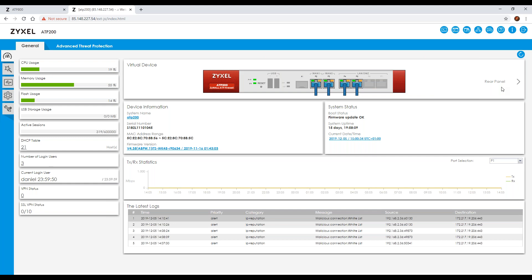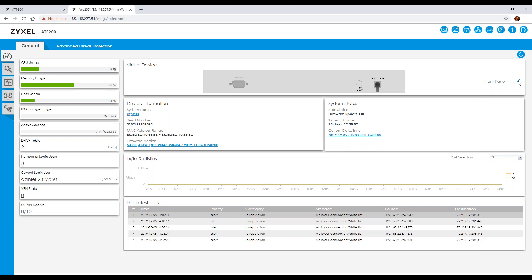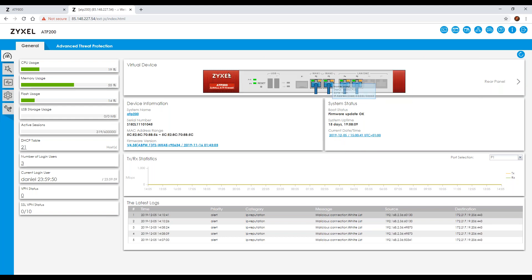One of the nice things about our security devices is that you have a visually rich interface at the top where you can see exactly what's plugged in. You can also flip it around to look at the back port as well, which really helps confirm what's plugged in and that everything is operating correctly. This is the general tab, and next to it you'll see 'Advanced Threat Protection', which is specific to the ATP range.